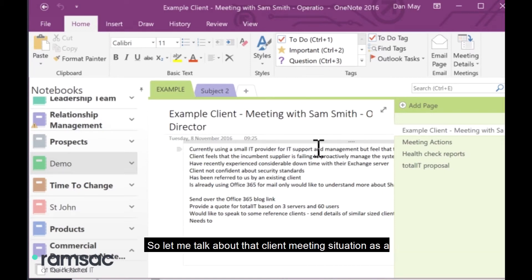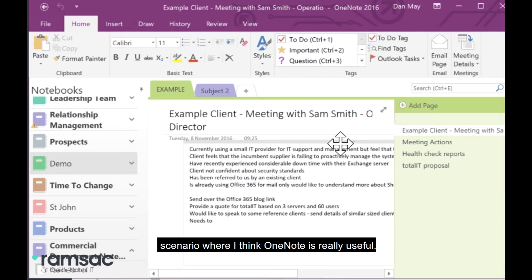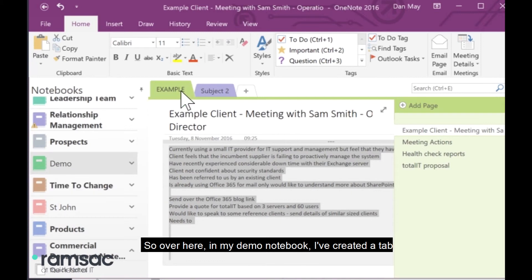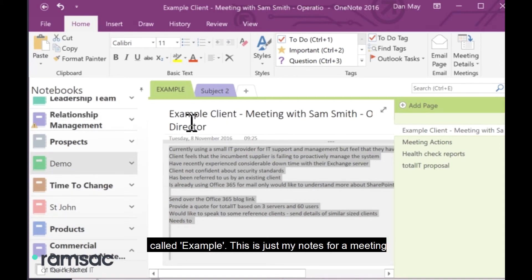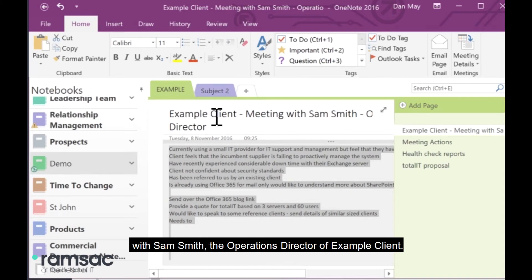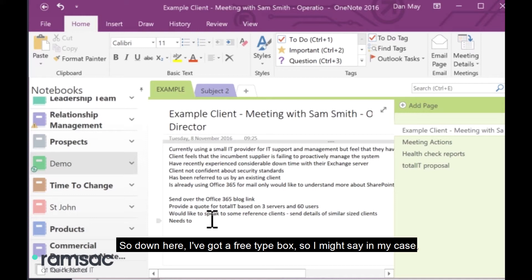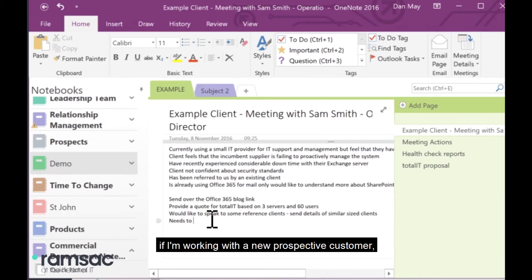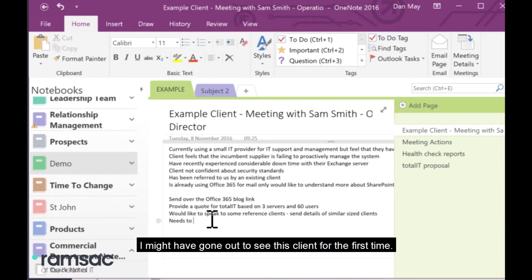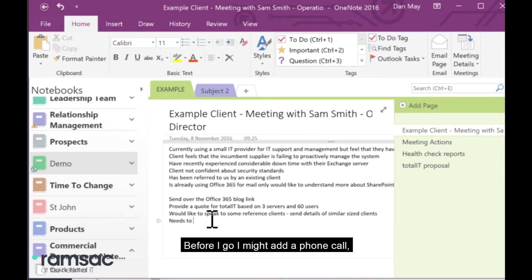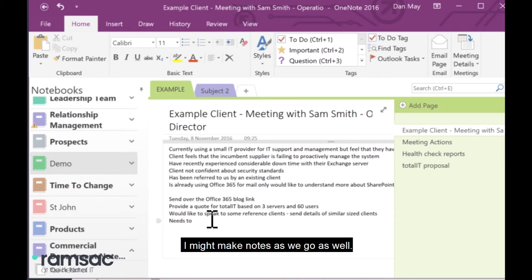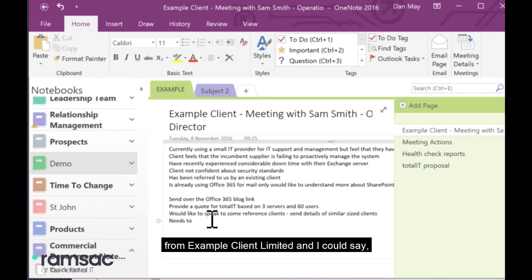So, let me talk about that client meeting situation as a scenario where I think OneNote is really useful. Over here, my demo notebook, I've created a tab called Example. This is just my notes for a meeting with Sam Smith, the operations director of Example Clients. So, down here, I've got a free type box. In my case, if I'm working with a new prospective customer, I might have gone out to see this client for the first time. Before I go, I might have had a phone call, or I might have done a little bit of web research, and I can record all of those notes here.